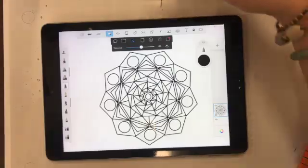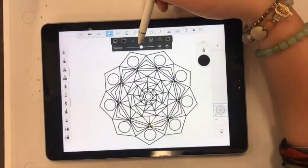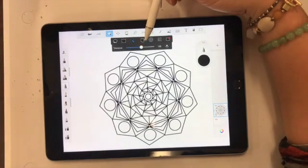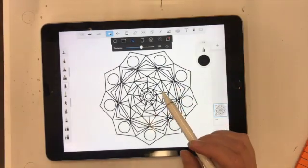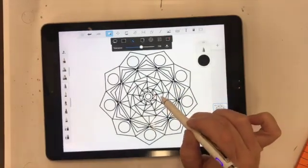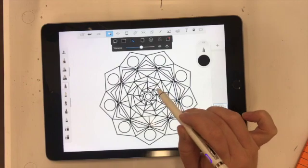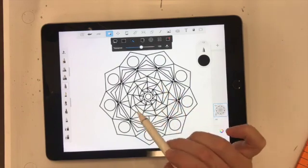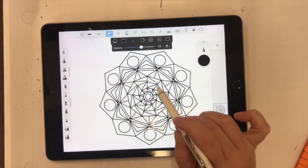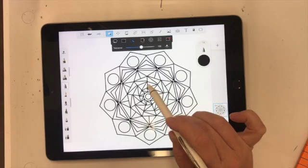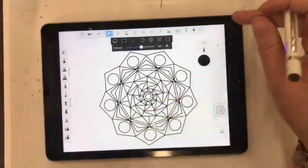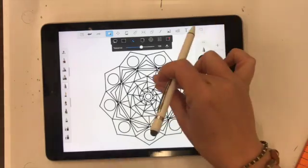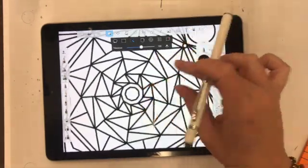Now that I have the magic wand tool selected and I bring it to about the middle, what I'm going to do is start selecting areas to fill color in. You can see that the marching ants go around whatever it is that you're tapping into. You're basically tapping into the negative space in your design because that's what we're going to fill with color.